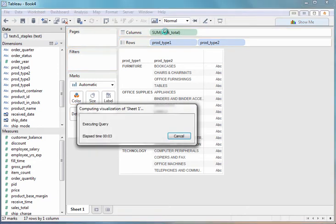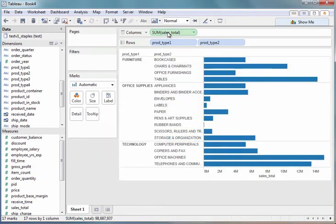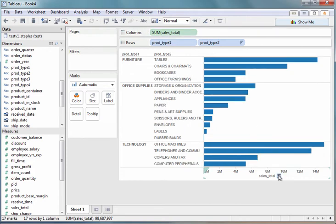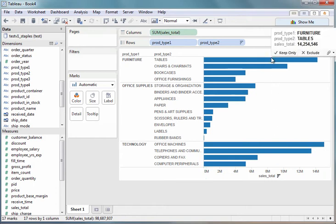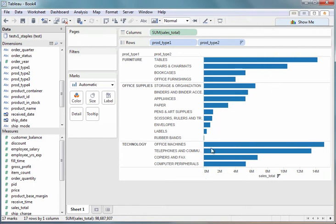So I'll drag the sales measure into the view and see what our sales are for each of these. I can sort, so let's sort by the products that we sell the most of. So it looks like I sell a lot of tables within furniture, a lot of office machines within technology.